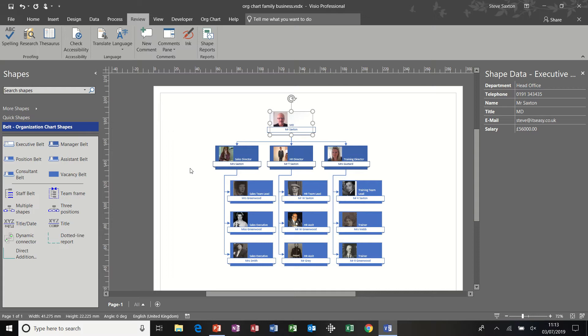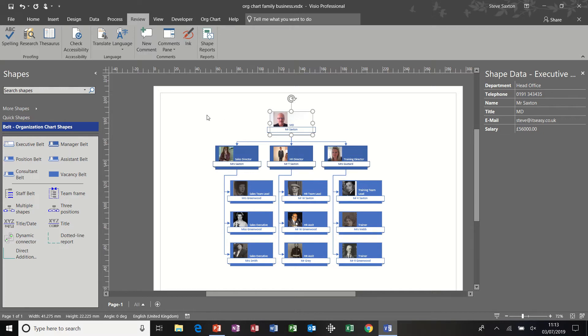Hi guys, welcome to this module on Microsoft Visio reports. On the screen I have an organizational chart, which is basically my family tree, and I'm going to use this organizational chart to create a report and send that report into Excel.